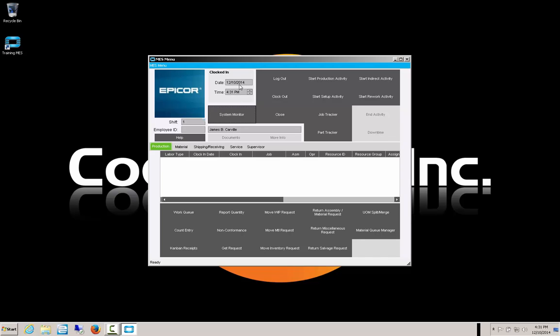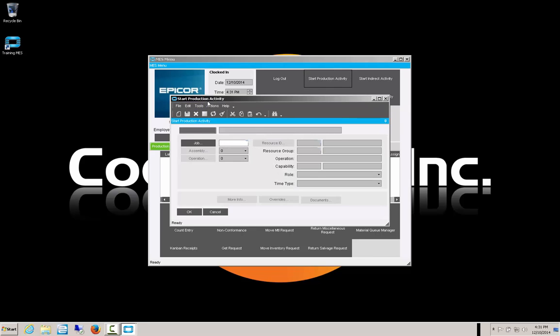Our time is now being recorded as clocked in, but we are not being recorded against any production activity. Our time is being recorded as indirect. So now we want to start a production activity — what are we going to work on today? We select the start production activity, which brings up the start production activity screen, and we need to choose what our job is going to be.